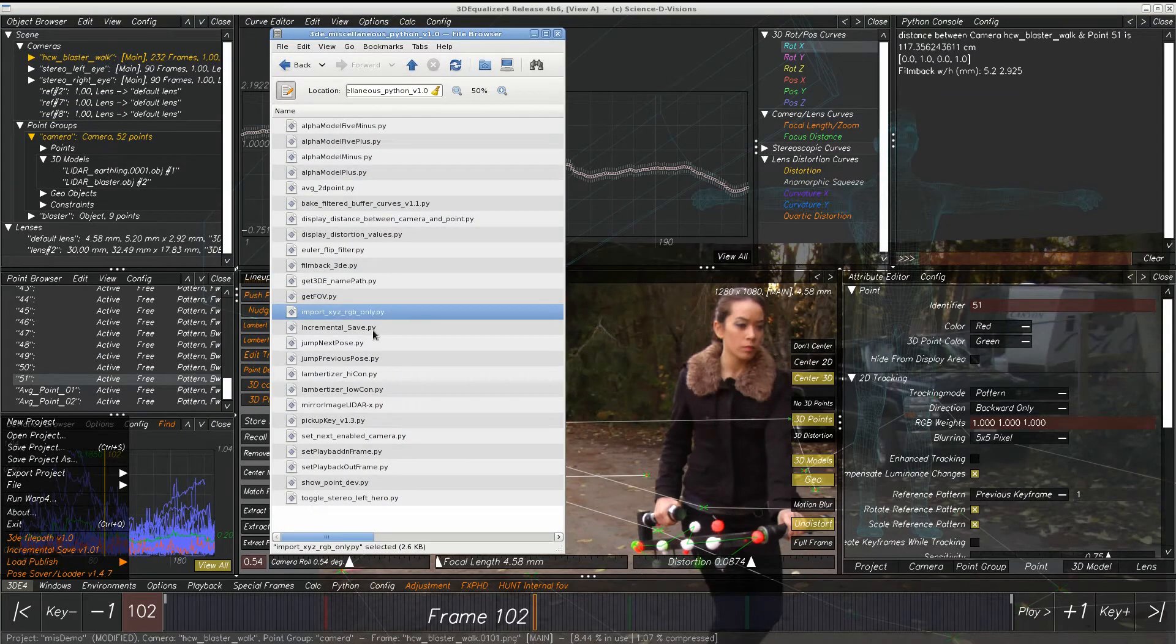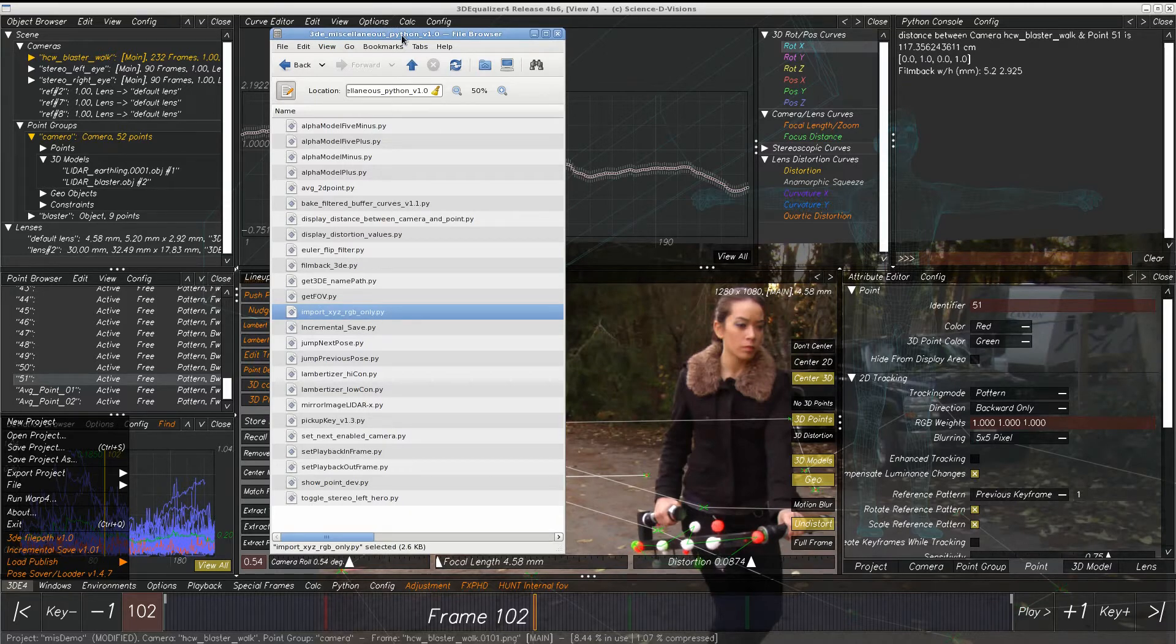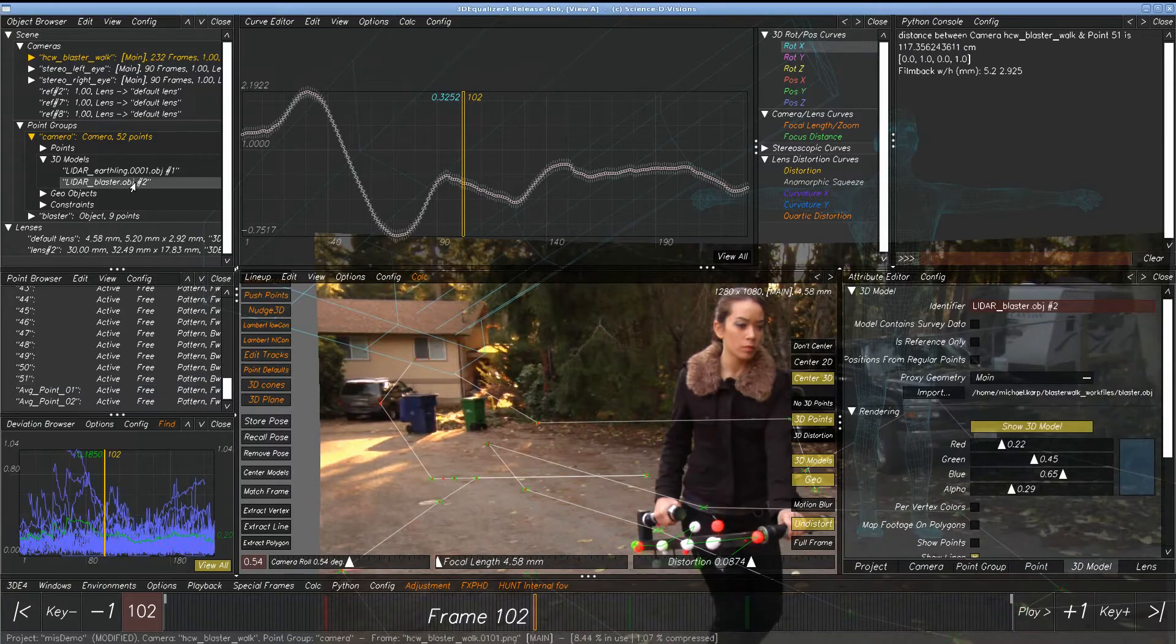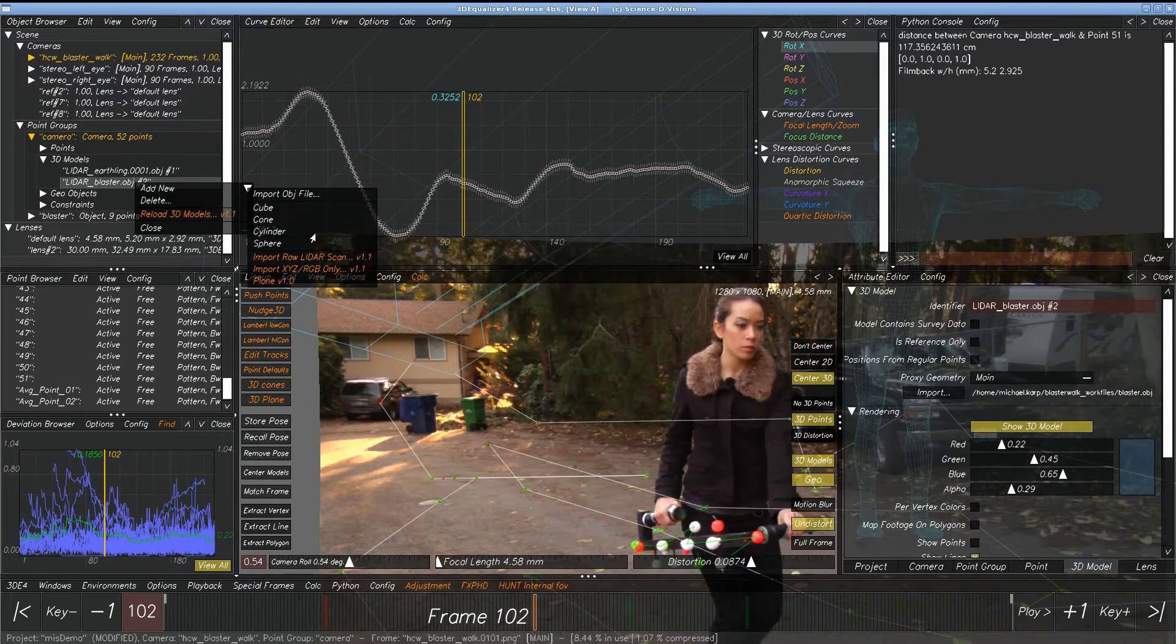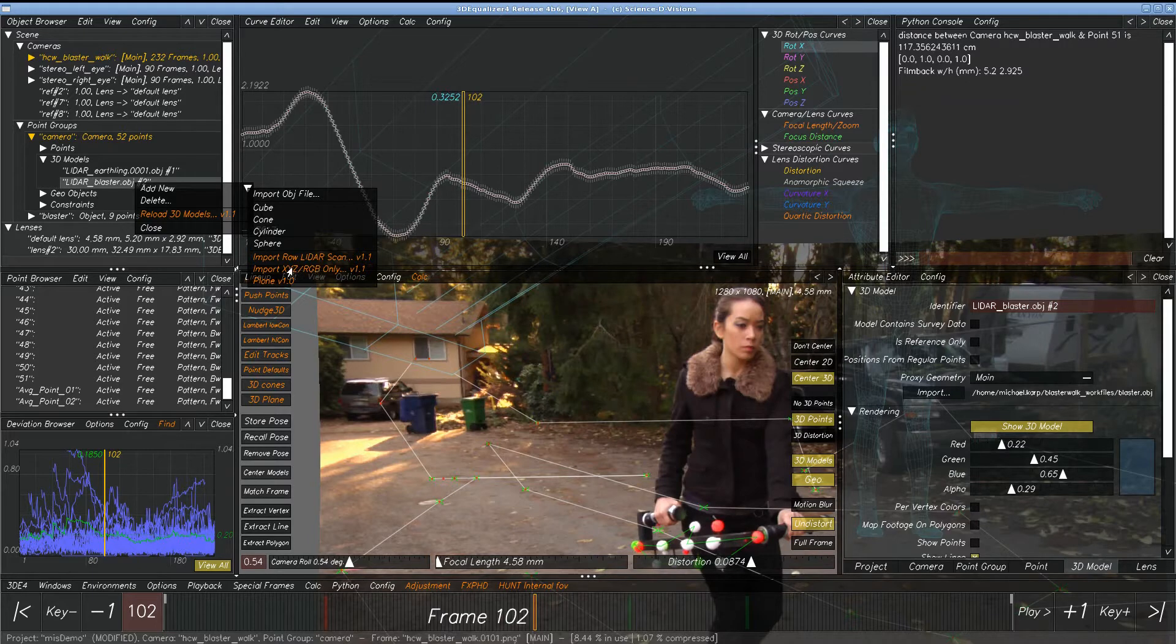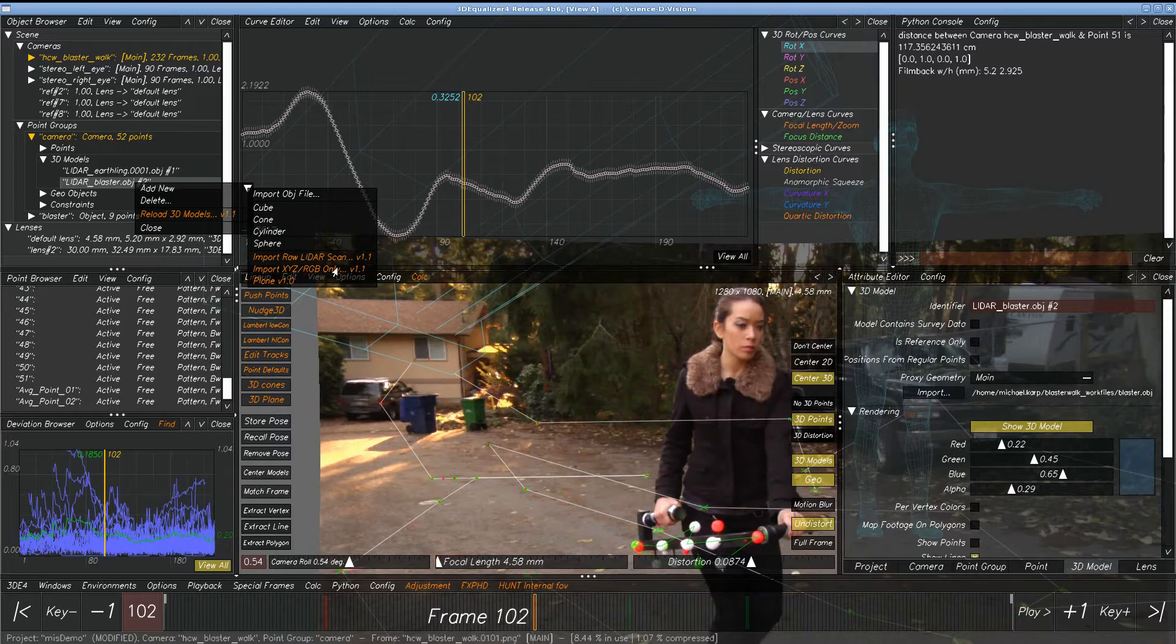Import XYZ RGB. This one is a little bit esoteric, but equalizer will import XYZ files which are a type of LiDAR file. Once you have those brought in, you can actually bring in just the red, green, and blue component of the XYZ LiDAR file without actually bringing the geometry. The idea of this is that you'd have an existing OBJ file, and then you'd be able to bring in just the colors, the per-vertex colors on those points.